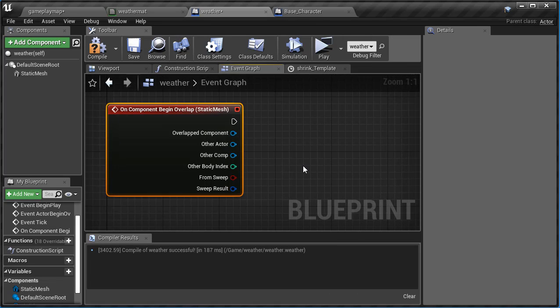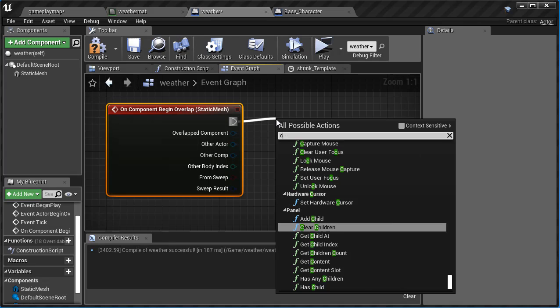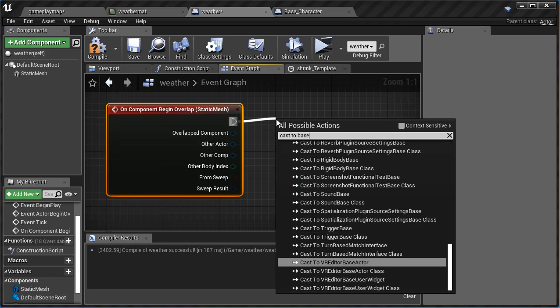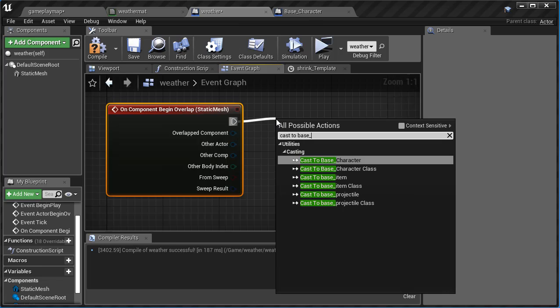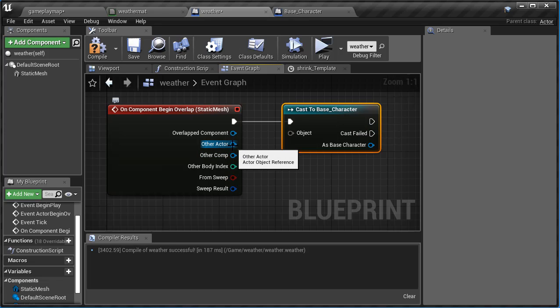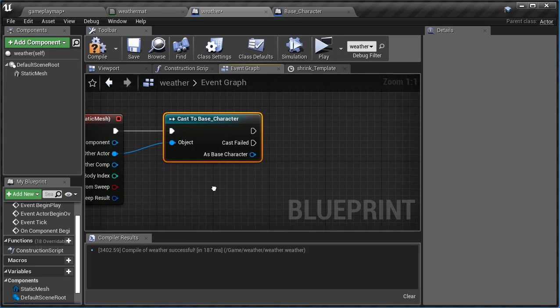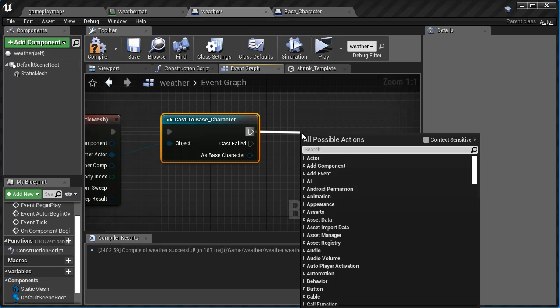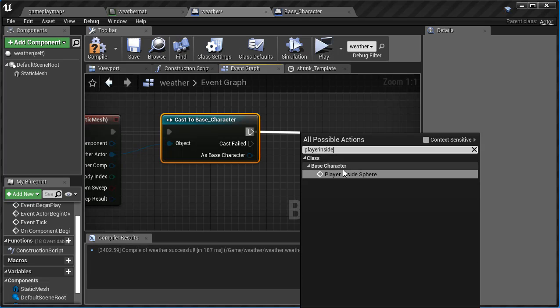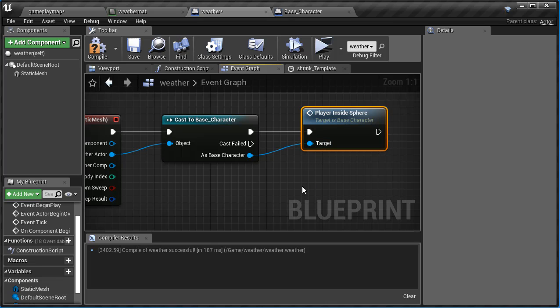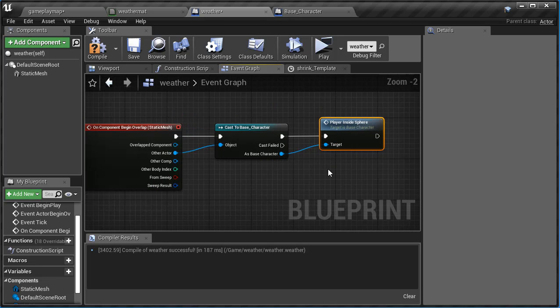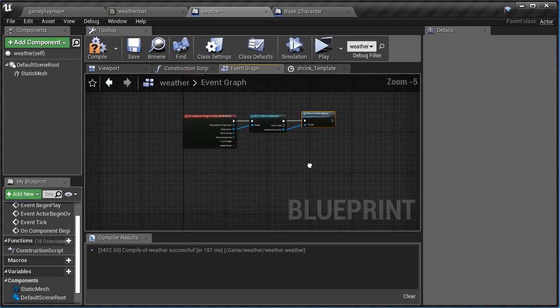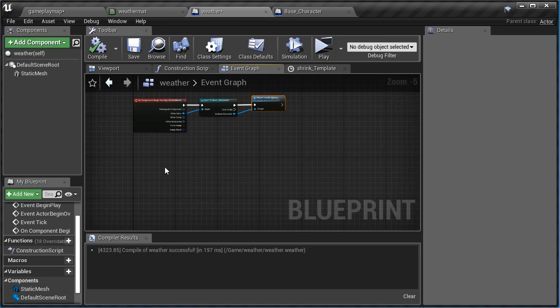And now what I can do is I'm going to drag off of this and I'm going to say cast to base character. Because we want to access what we just did in the base character. There it is, cast to base character, and we want to feed in the other actor. The other actor is my player, so we're going to feed that information in. And then we're actually going to call that player inside sphere, circle, we did sphere. And then I'm going to connect this up to this, just like that. So now my player will be able to recognize when an overlapping event occurs and be able to apply damage to itself on the server.